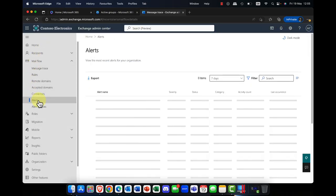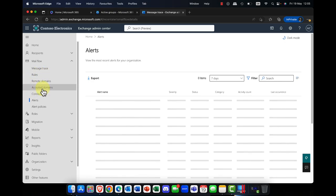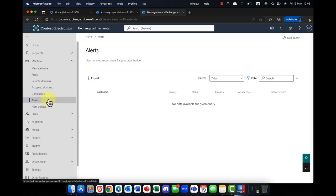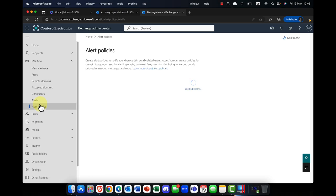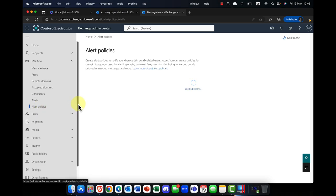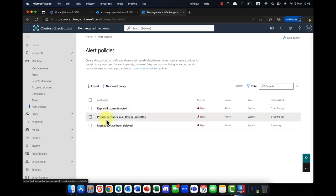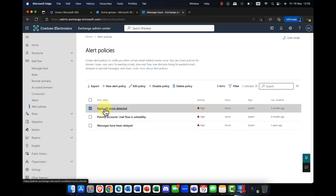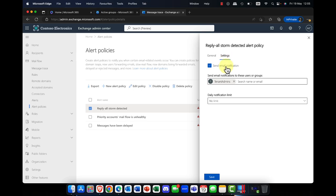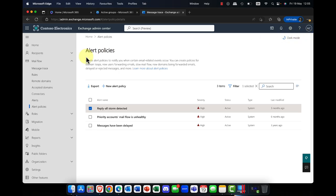You can also set up alerts. If there are any issues going through mail flow, it will alert you and you can investigate. You create these through an alert policy — a set of rules. There are a number of default ones here. You can view what a policy does, click on the settings, and configure it — for example, to send notifications on a daily basis, or to send an alert when a specific type of email is received.